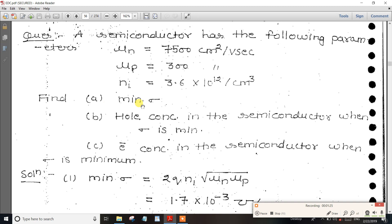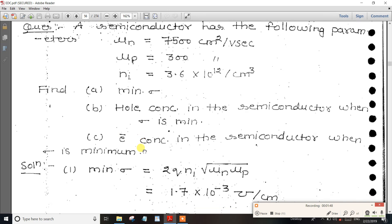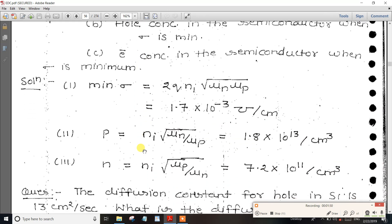The first question: what is the minimum conductivity? At minimum conductivity, there is a formula. The formula for minimum conductivity, sigma minimum, is 2·q·ni·√(μn + μp). This is the minimum conductivity equation.